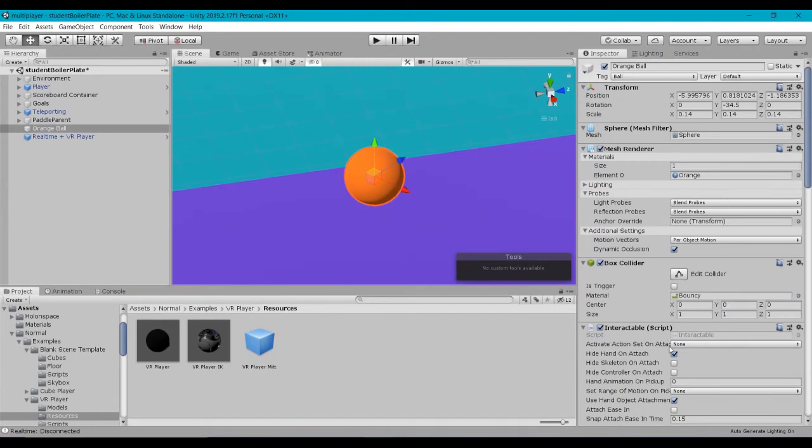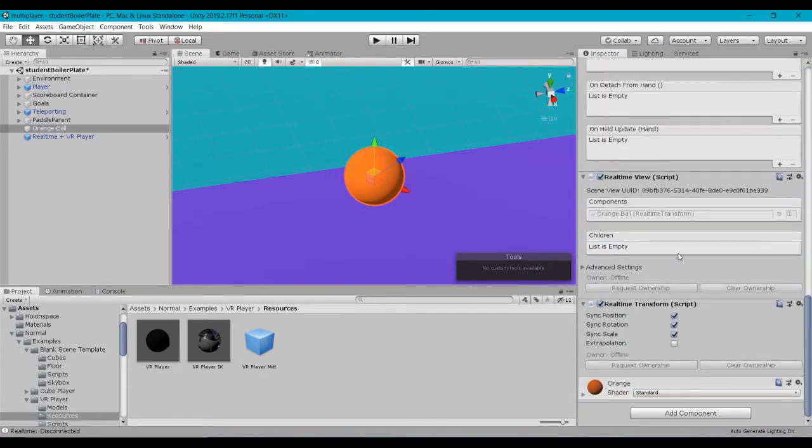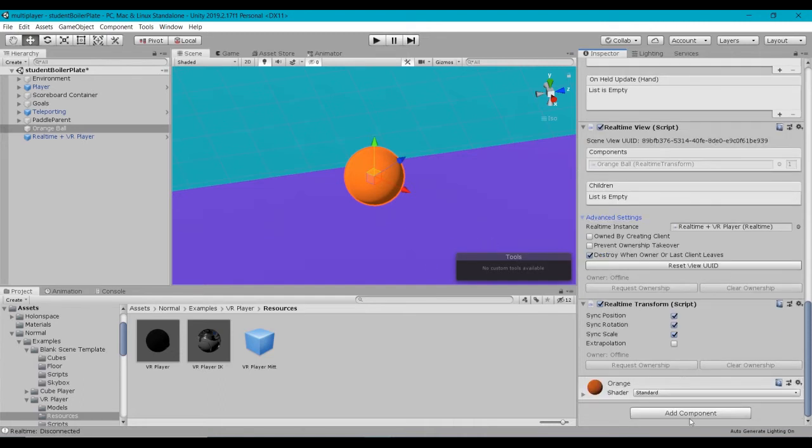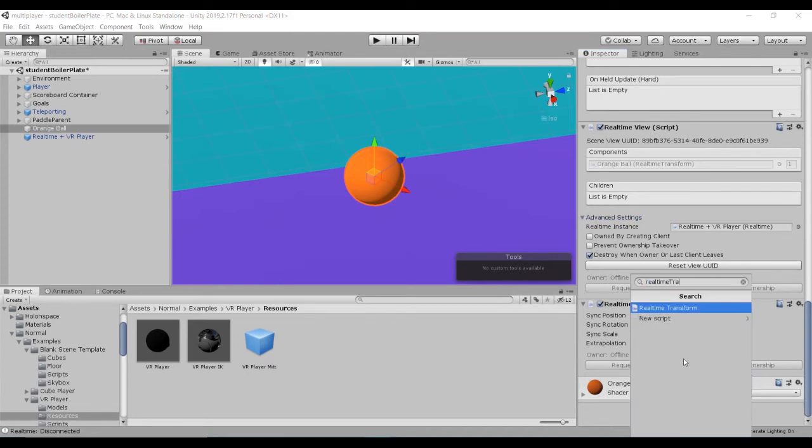Alright. So we've adjusted some of the settings in here under the RealTimeView. Now what we need to do is we need to, basically, when we pick up this ball, we want to claim ownership of the ball so that it will prevent other people from being able to move this. And it will allow us to pass that transform information back into the datastore. So we're going to go ahead and create a new script. And I'm just going to call this RealTimeThrowable.